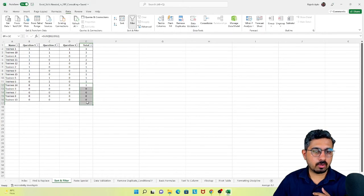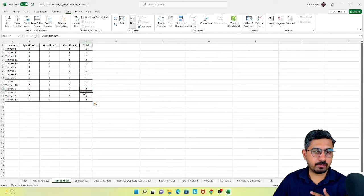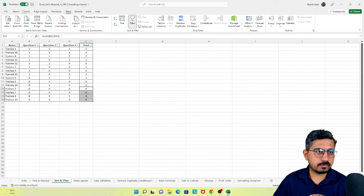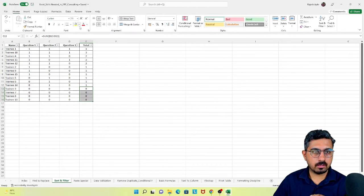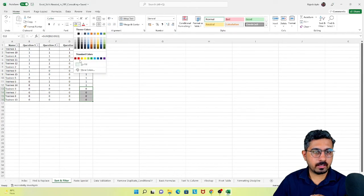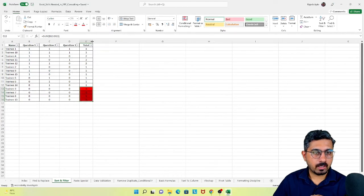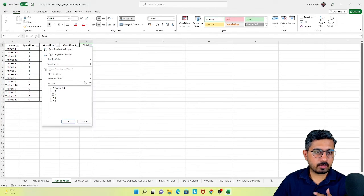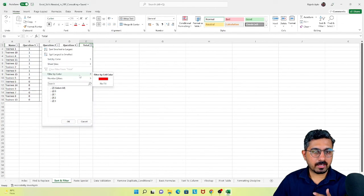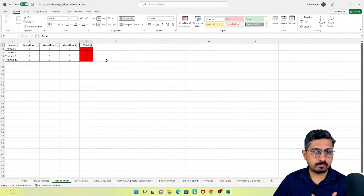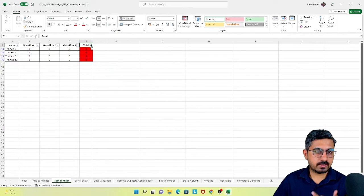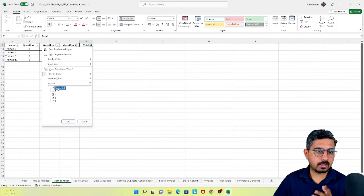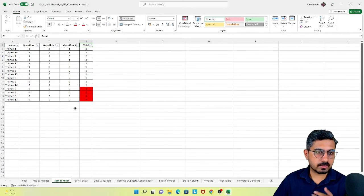Similarly, you can also use the color filter. If you have values highlighted in red and want to filter by color, you can use it this way. These are two peculiar things in the filter.